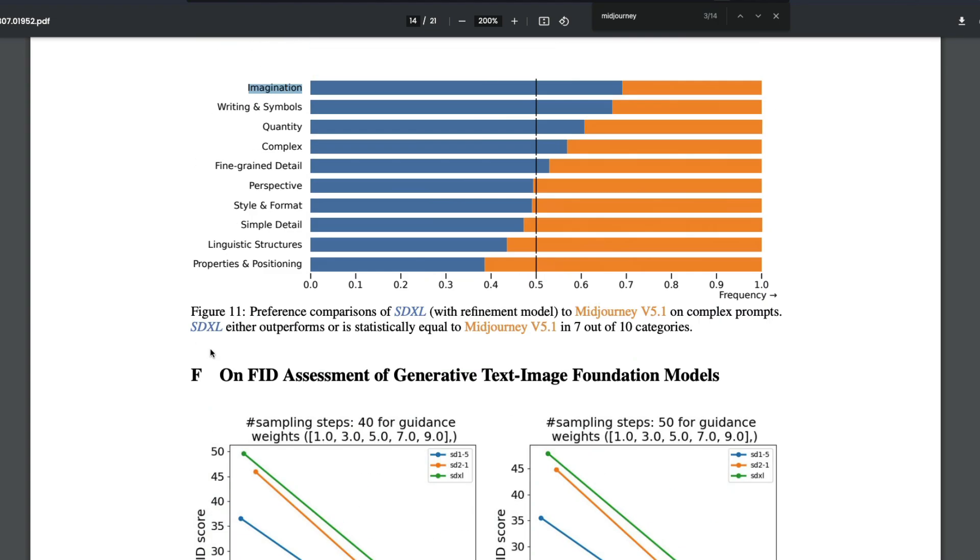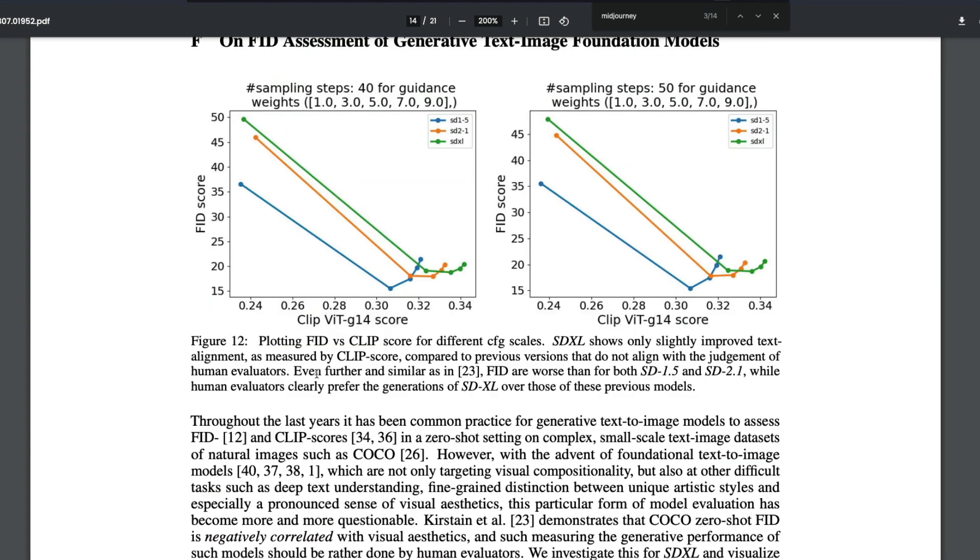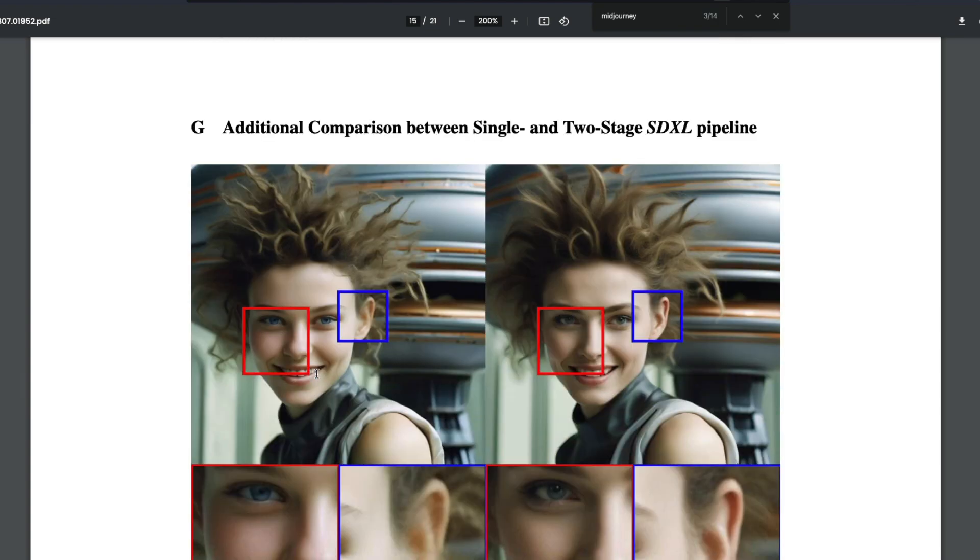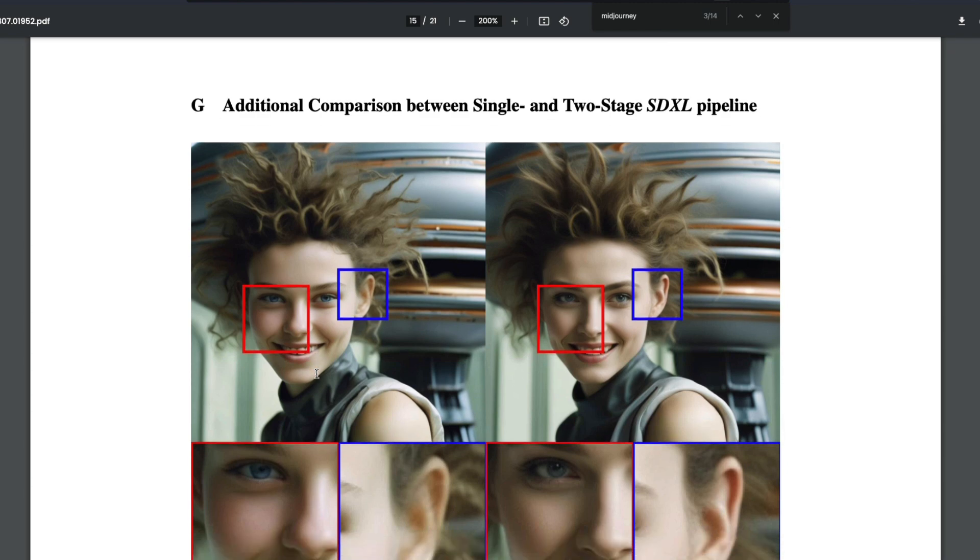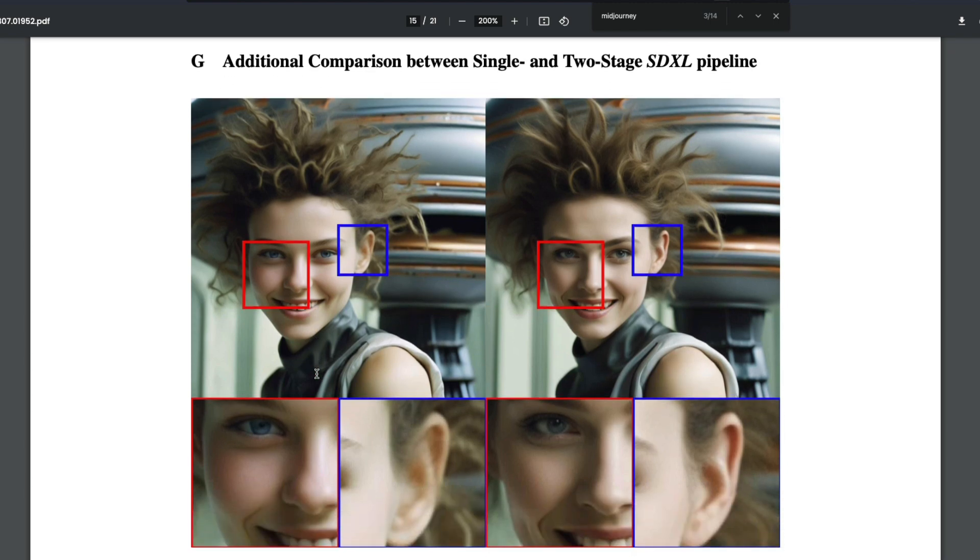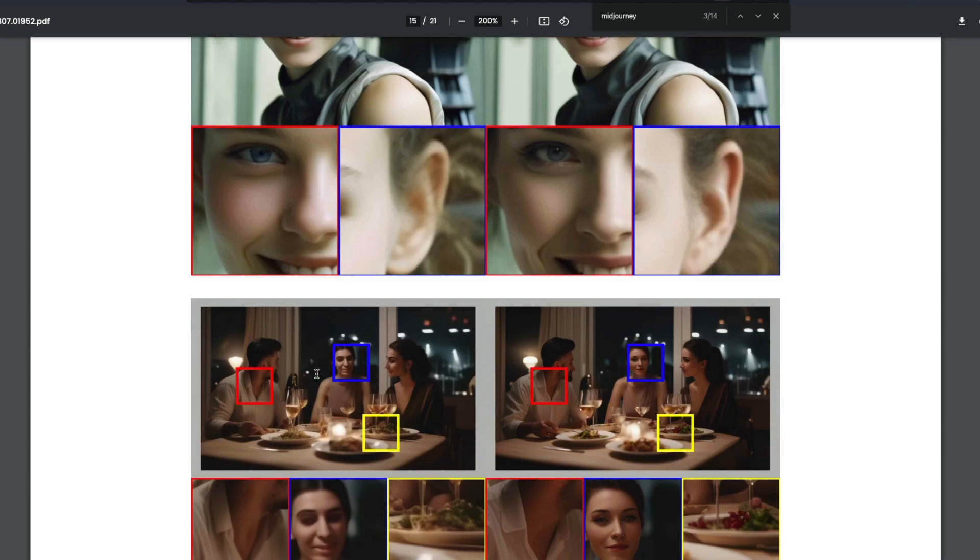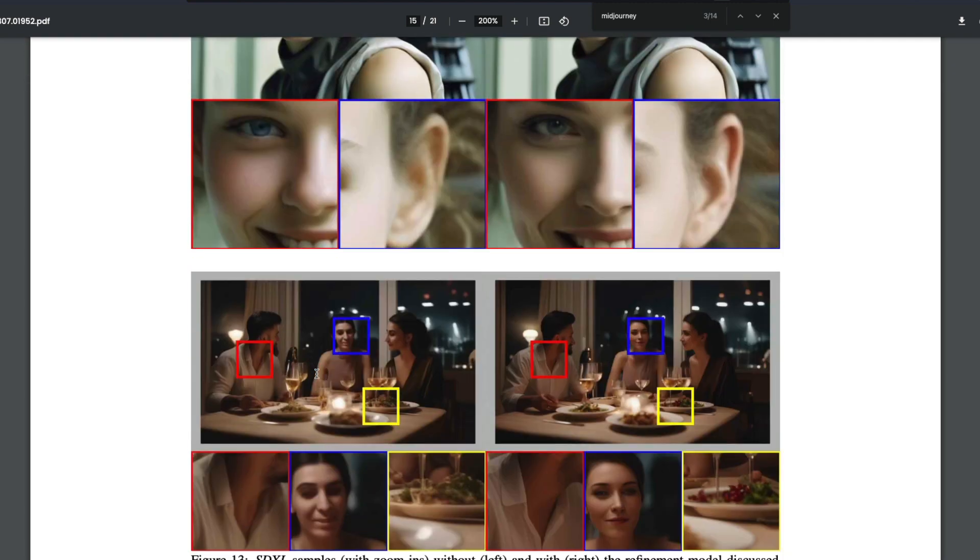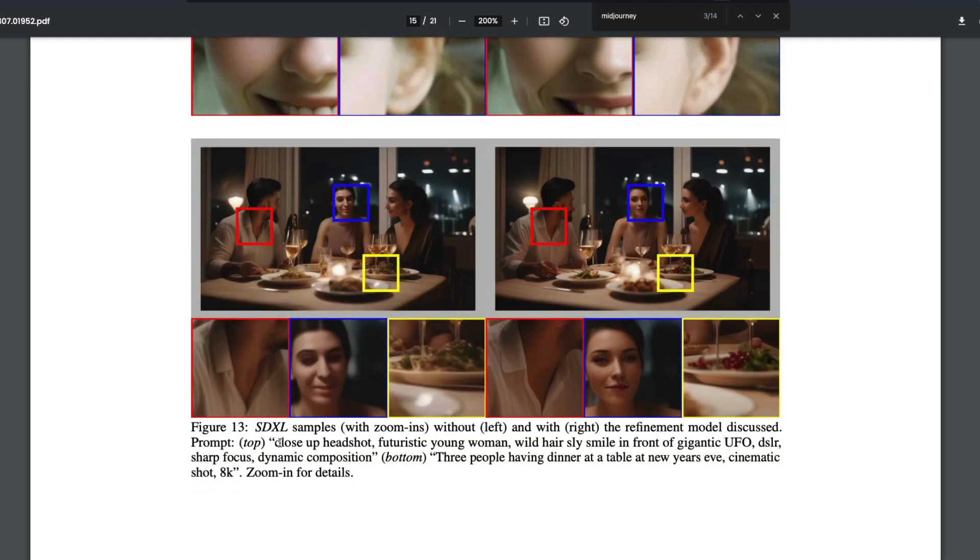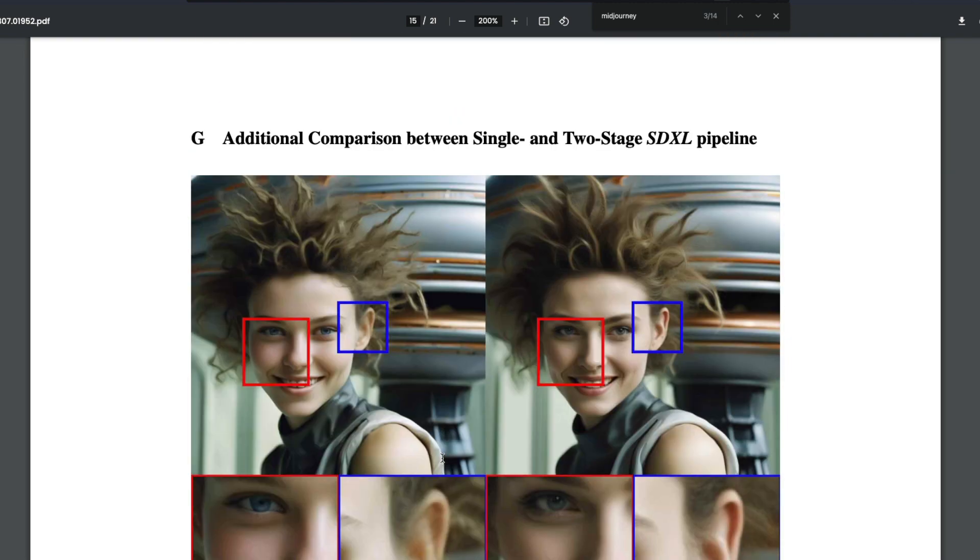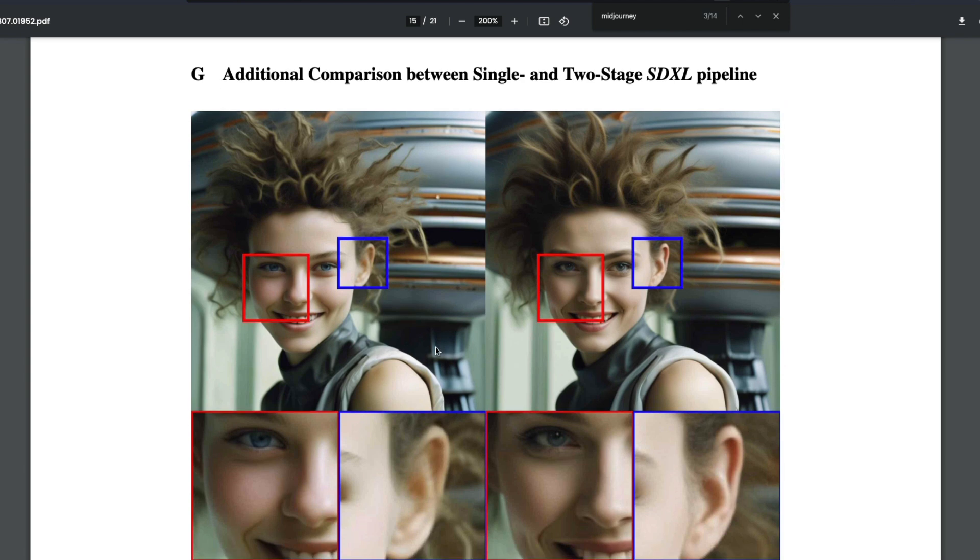You can also see the comparisons of the single stage and multi-stage pipeline, the two-stage pipeline. You can see SDXL samples with zoom-ins without and with the refinement model. Right is with the refinement model, and left is without the refinement model. If you look at the zoom in here, you can see the blurriness here, not very proper, versus quite proper.